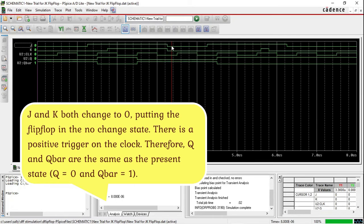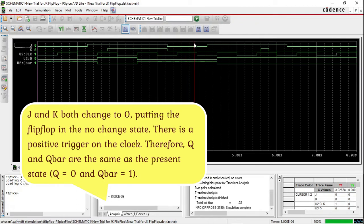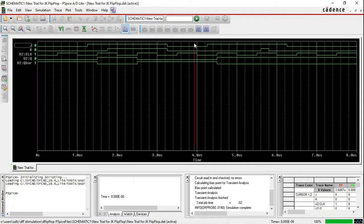J and K both change to 0, putting the flip flop in the no change state. There is a positive trigger on the clock, therefore Q and Q̄ are the same as the present state — Q equals 0 and Q̄ equals 1.